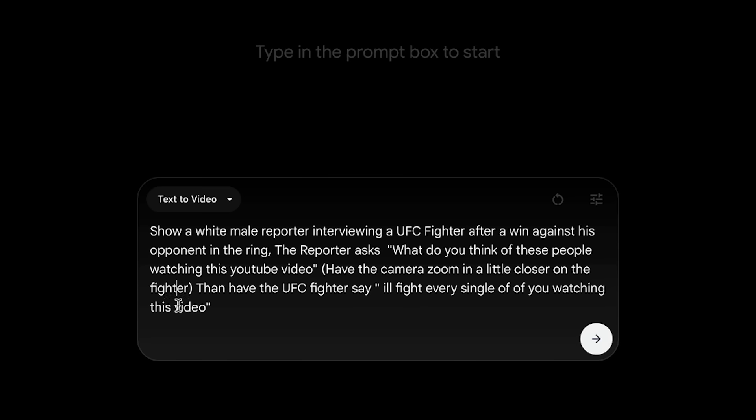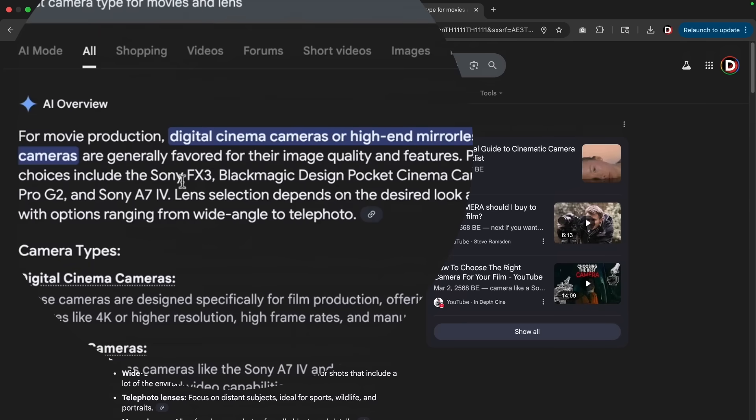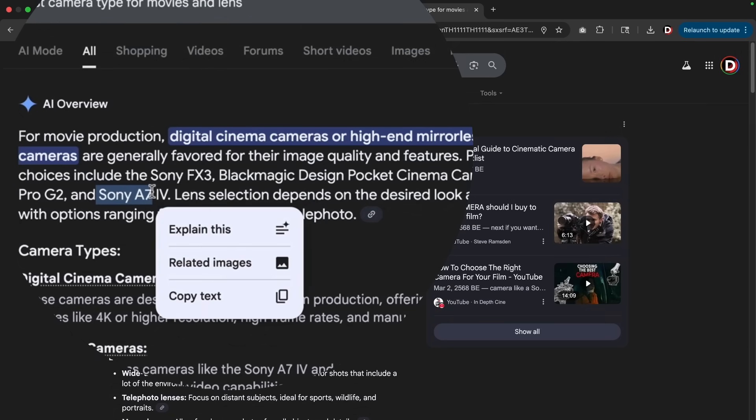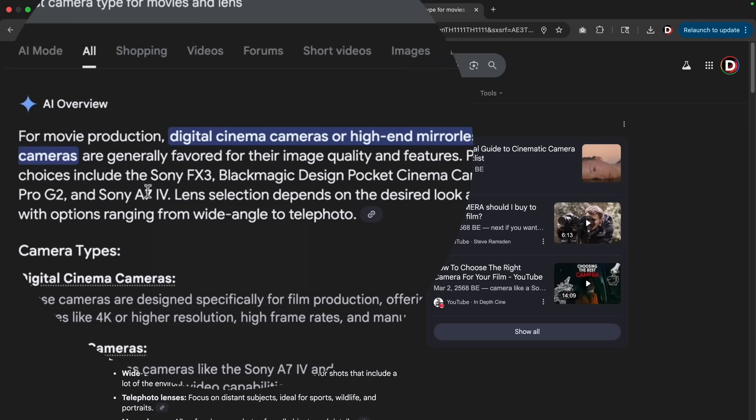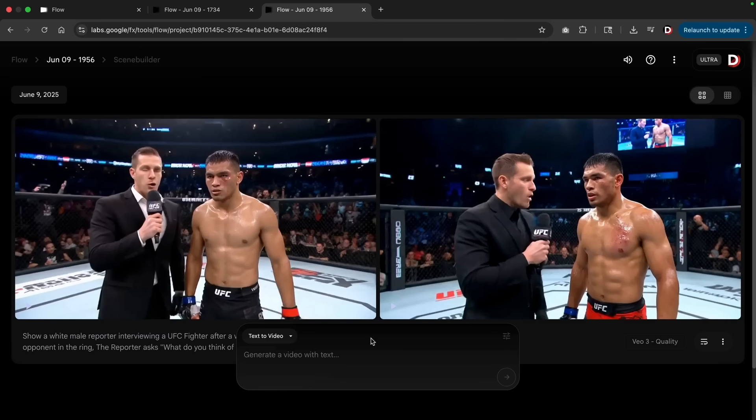The reporter asks: 'What do you think about these people watching YouTube?' Then here, notice how I'm giving the actual camera instructions. Have the camera zoom in a little closer on the fighter, then have the UFC fighter say: 'I will fight every single one of you watching this video.' You could say, for example, you want to film this on a specific camera with a specific lens, you can do that. For example, at my YouTube studio I'm actually using the A7, so I could actually put A7 and then also describe the type of lens I want to use with the Sony A7 camera. But for now let's just stick to the basics and let's go ahead and generate this prompt.